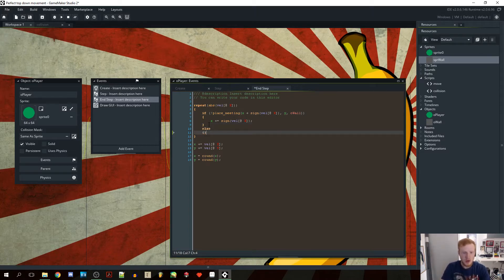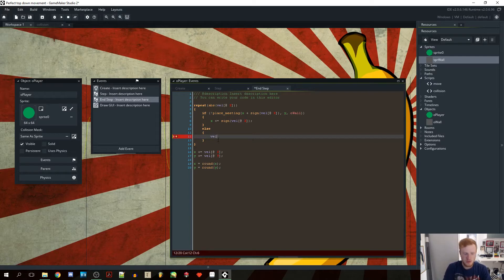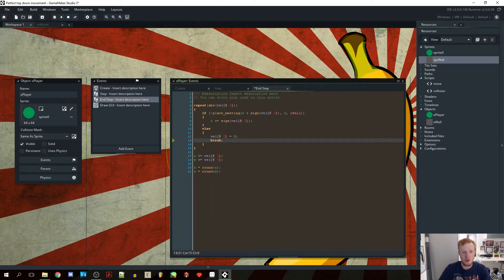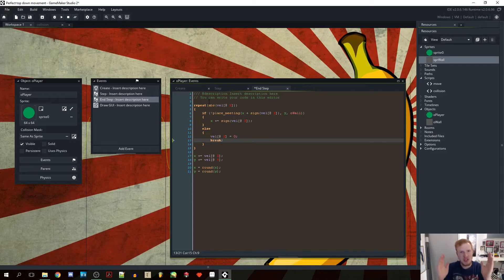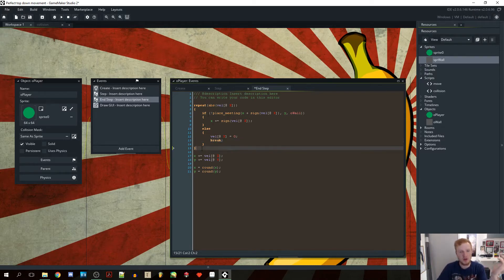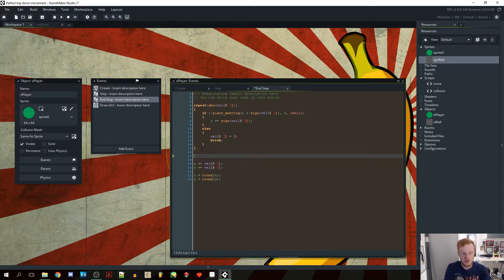Else — we are meeting something — and what we want to do is set velocity x equal to zero, and then break, because we want to break out of the repeat loop. There's no reason to run this more than we have to. Let's say our velocity was ten and halfway through — at five pixels — we meet a wall. We don't want to run the rest of the code five more times because that's just a waste of processing power. That's why we have the break there.